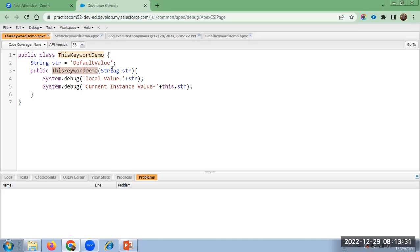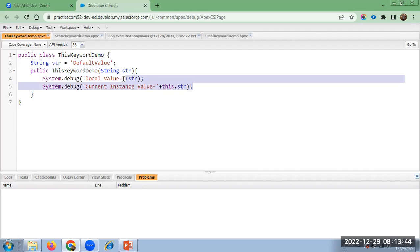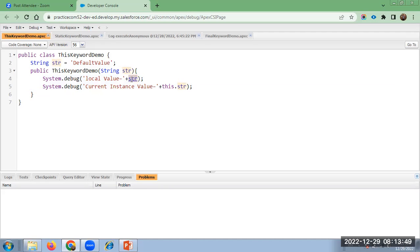In the constructor, I am also defining the same variable, str, with data type string. I am writing two statements — one is for local value and one is for current instance value. For local value, I am trying to call a variable declared inside the constructor. And in the second statement, I am trying to call the class instance variable.